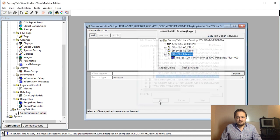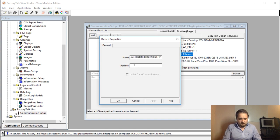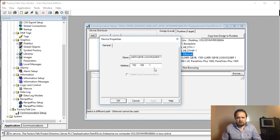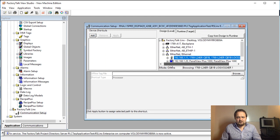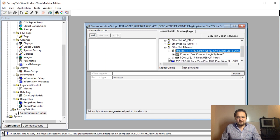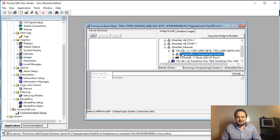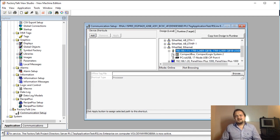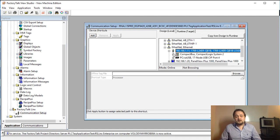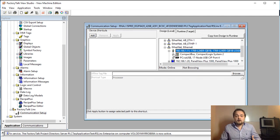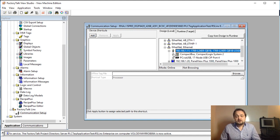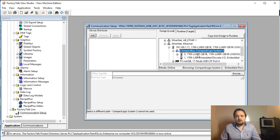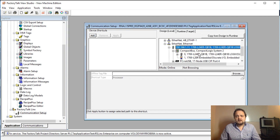It's a 1769-L24ER-QB1B right there, and I'm going to expand this. I'm using major revision 30, so I'm going to select this 30, hit ok, 192.168.1.11 is the IP. One thing to remember that actually caused a couple of issues in firmware upgrades is you should be selecting this top level for compact logics. In case you have an EN2TR or ENBT module, which is something that you have in a ControlLogix platform, then you need to drill all the way down to the PLC.